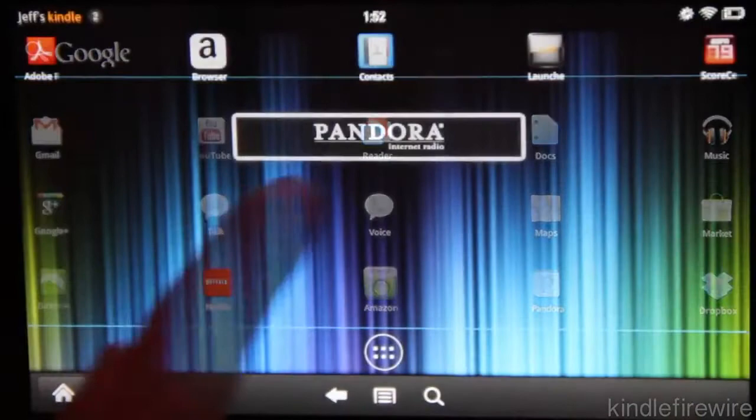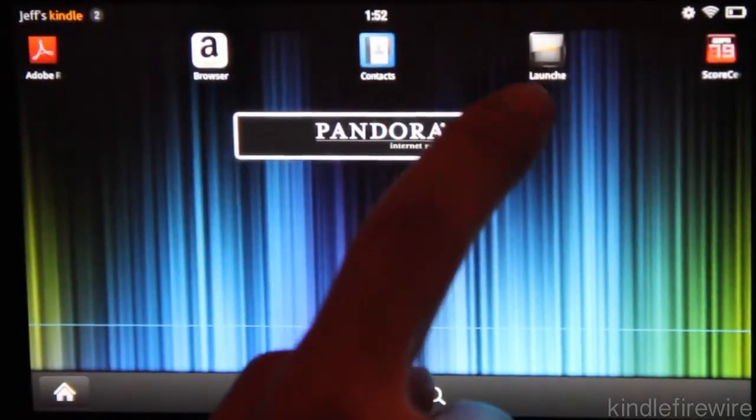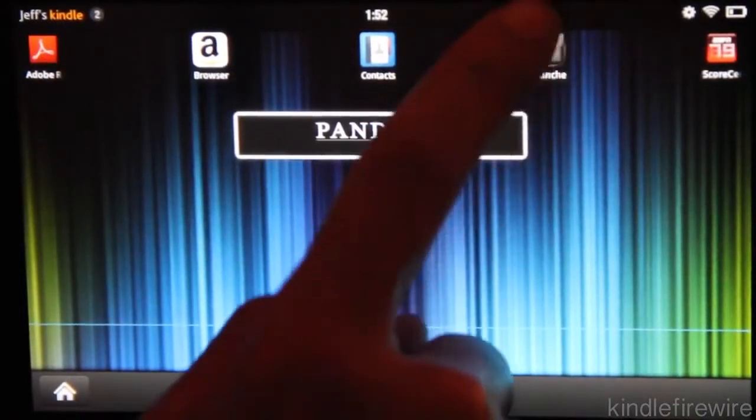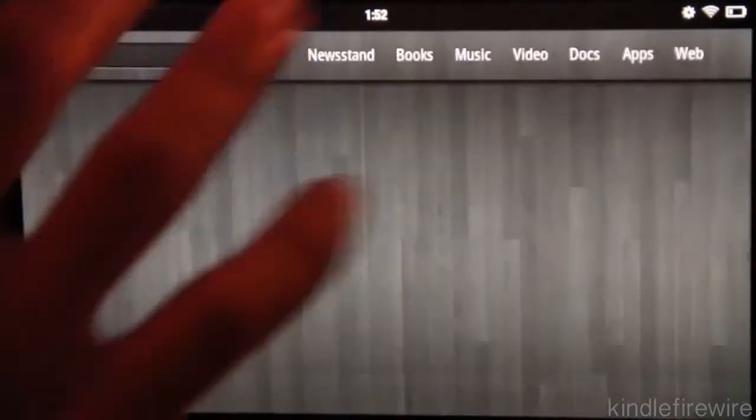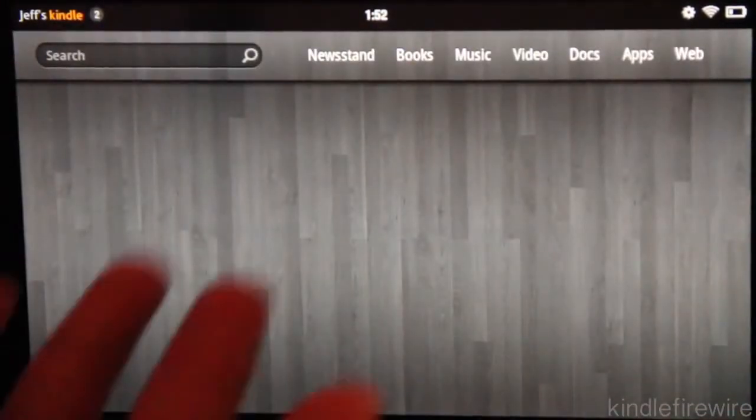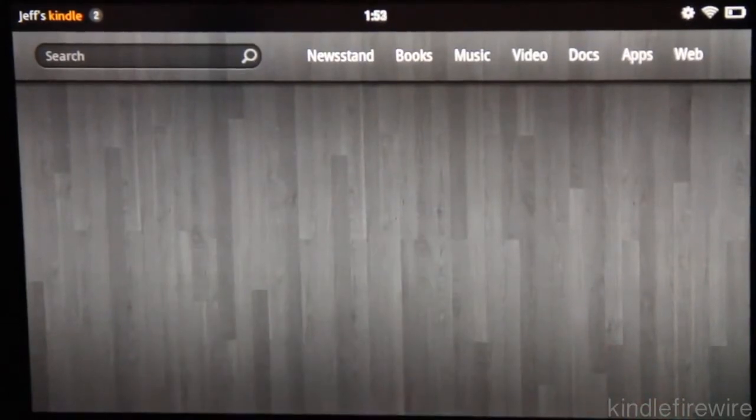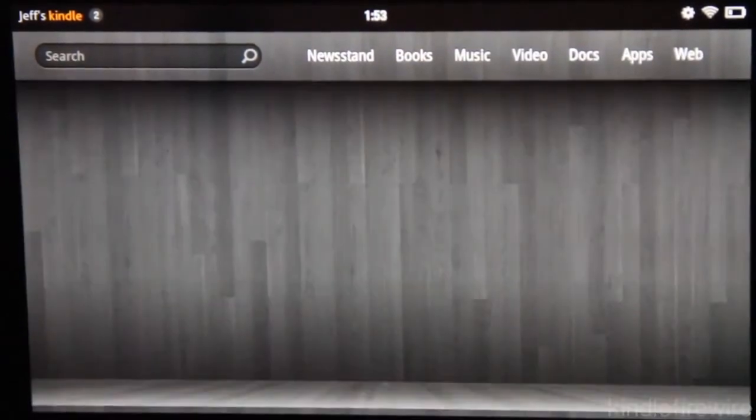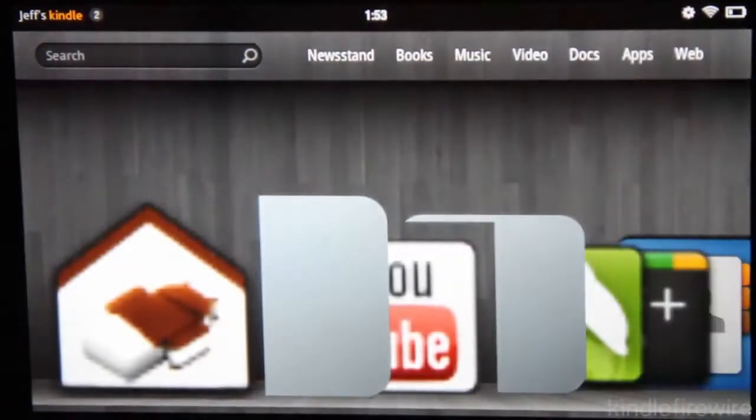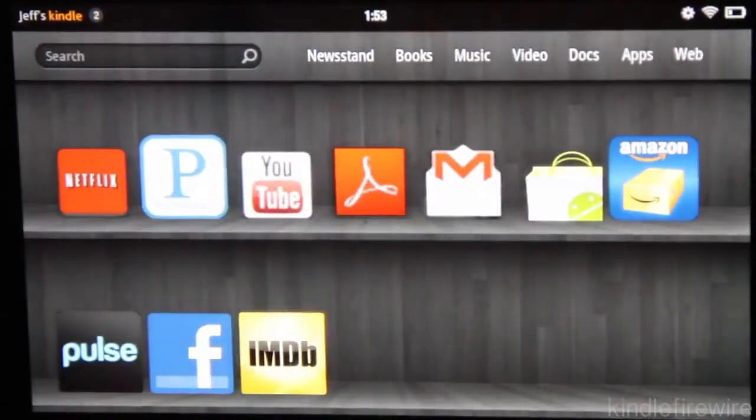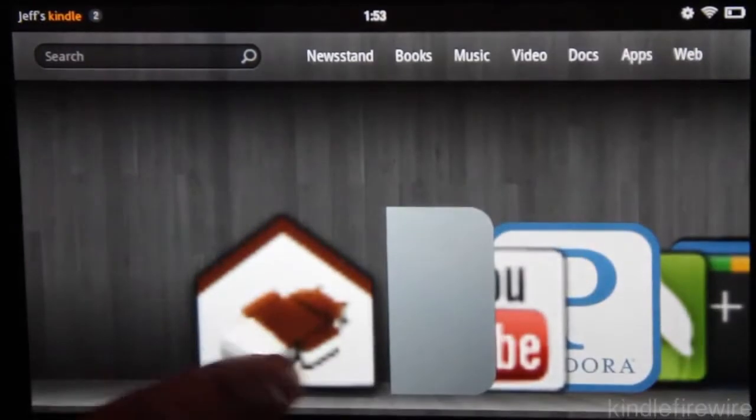So what else are we going to talk about here? Well there's the Pandora widget, and then you also have the launcher for your Kindle Fire. So you can always go back to the stock interface of your Kindle Fire if you want to go back to that for some reason.